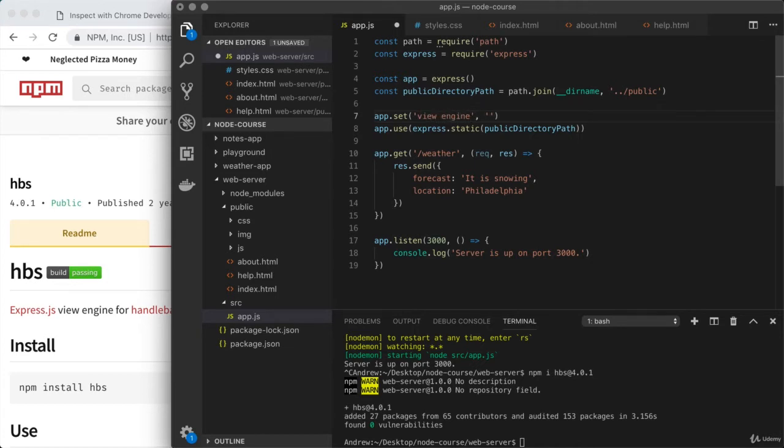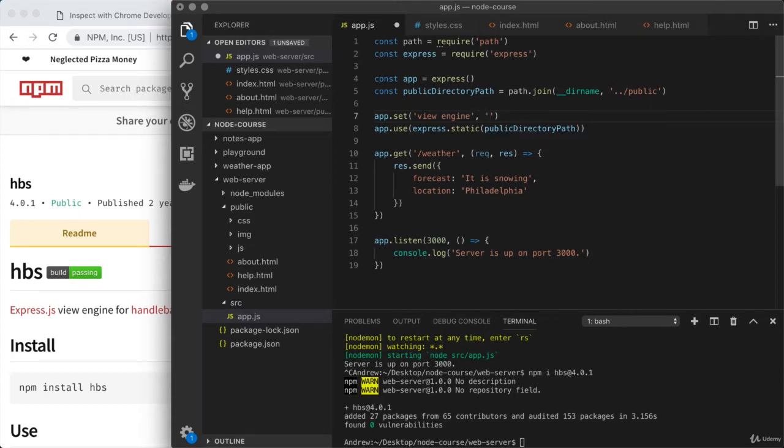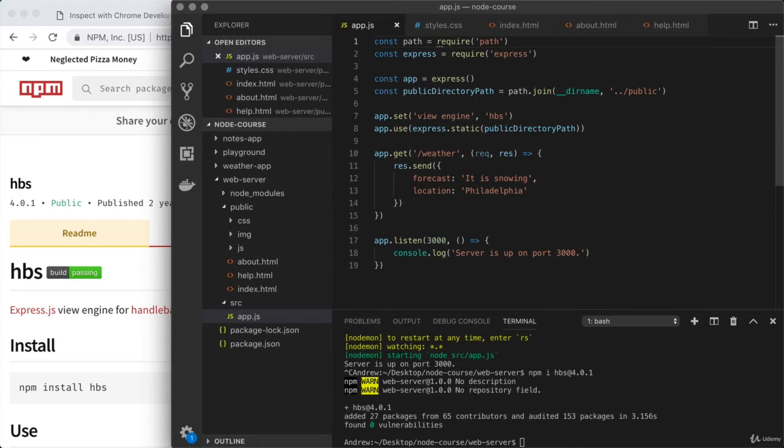Set allows you to set a value for a given Express setting. We have a key, the setting name, and we have a value. In our case, to set up a view engine, the key is 'view engine', and it is important that this matches up exactly with the spacing and capitalization taken into account. The value we use is the name of the module we installed, in this case HBS. That single line is all we need to get handlebars set up.